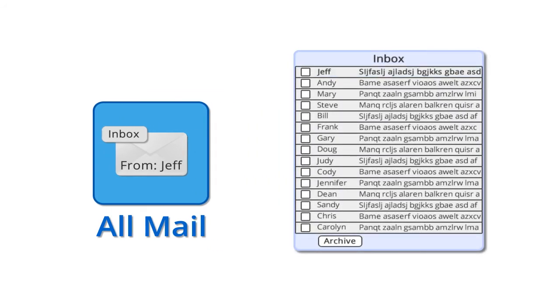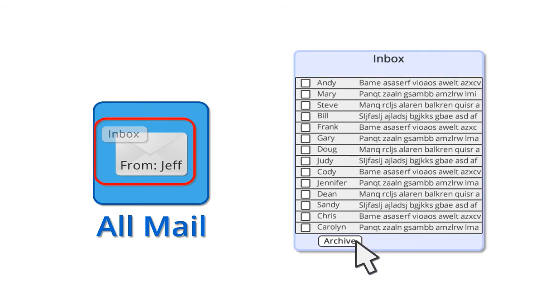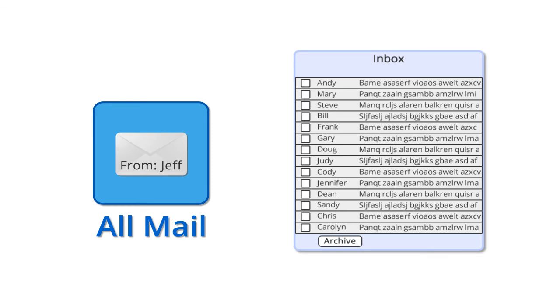When you're finished reading the email, there's really no need to have it cluttering up your inbox. Just select the message and click the Archive button so it's no longer visible in your inbox. Clicking Archive simply removes the inbox label from the message. But the message hasn't gone anywhere, it's still archived in your All Mail container where it was when it first arrived, and it will stay there until you delete it.